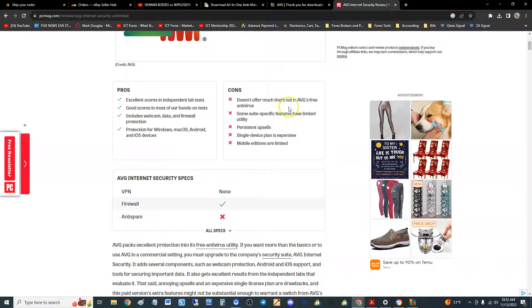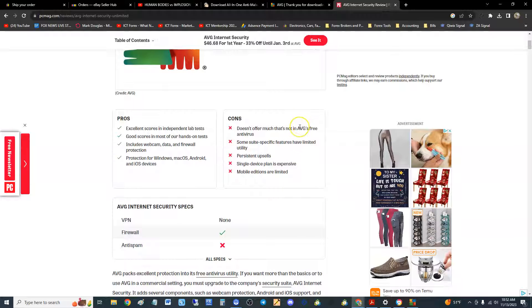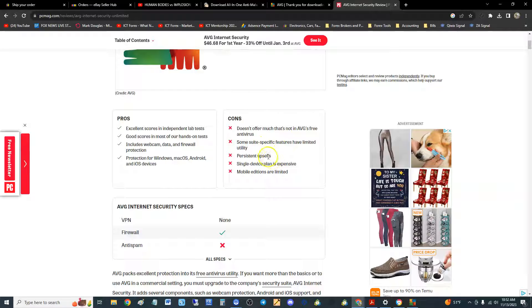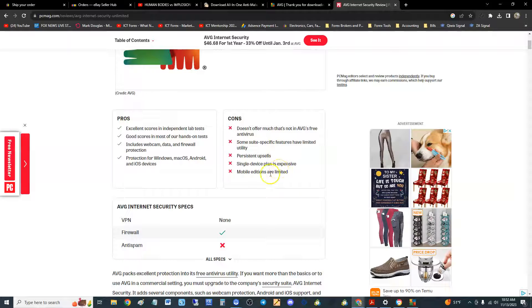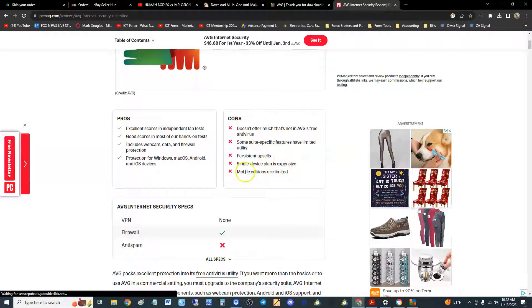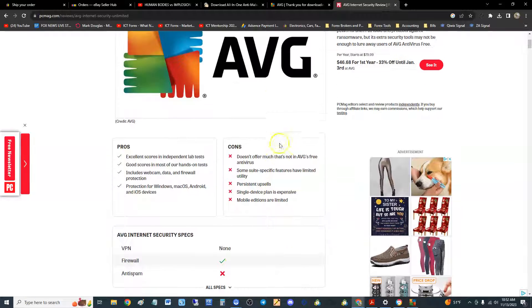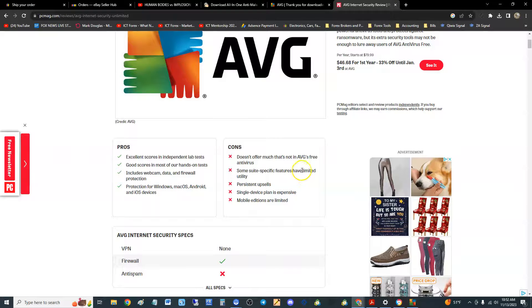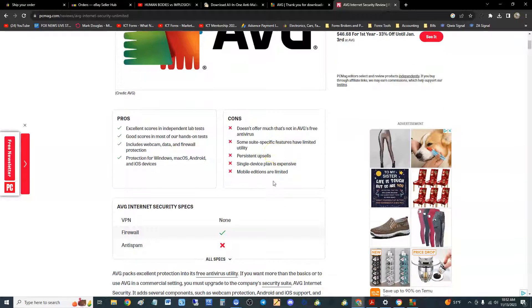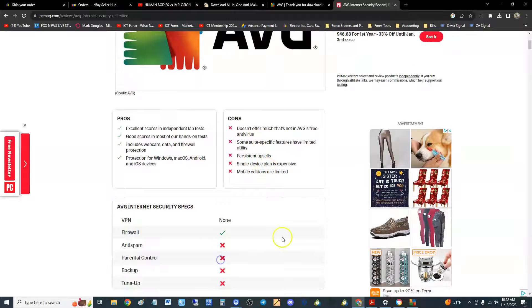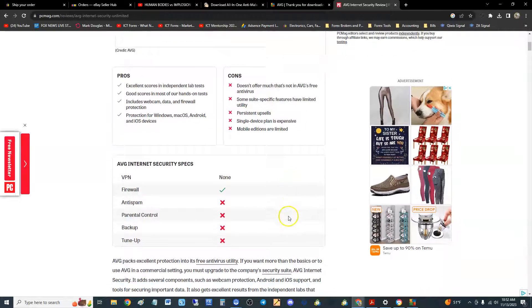Protection for Windows, Mac, Android, and iOS devices—for your Apple phones—is available as well. The cons: it doesn't offer much that's not in the AVG free antivirus. Some suite-specific features have limited utility, persistent upsells can always be annoying.